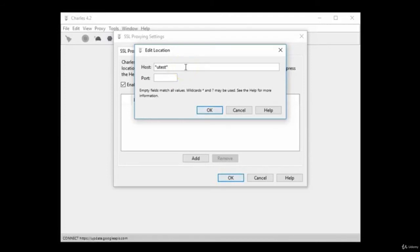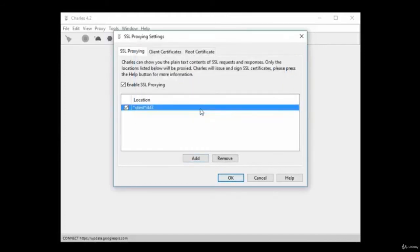The standard port for SSL proxying is 443. Type 443 into the port field and click OK. You will now have a new proxying rule that looks like this. Click OK.